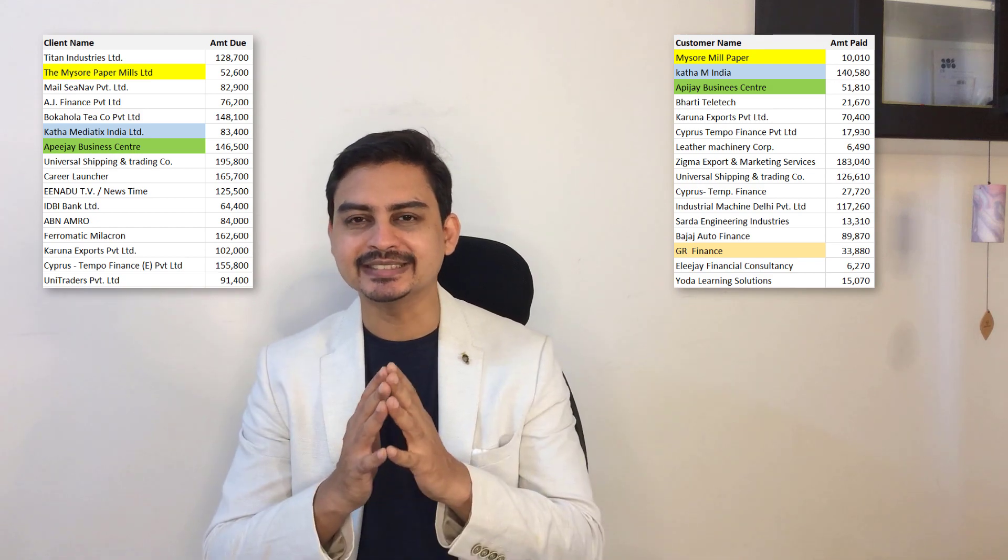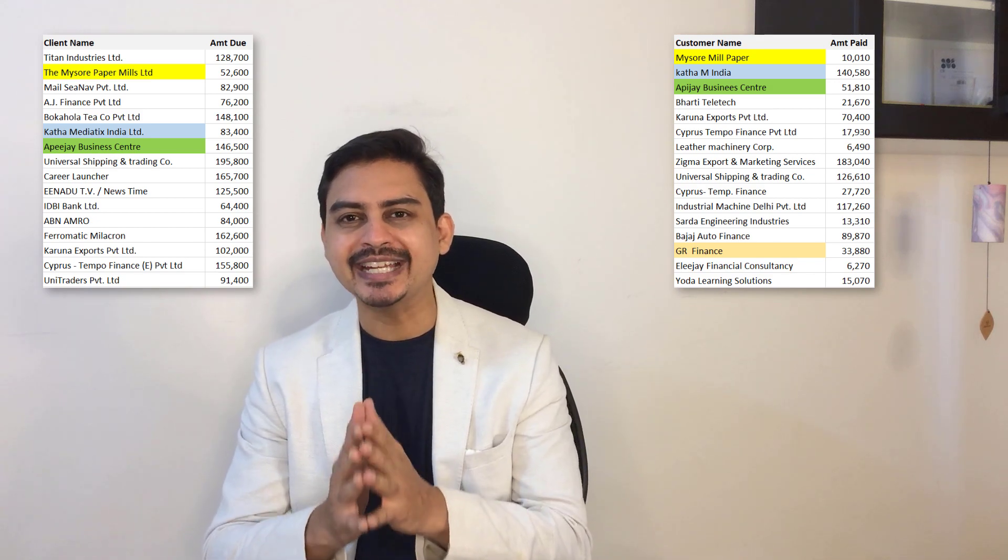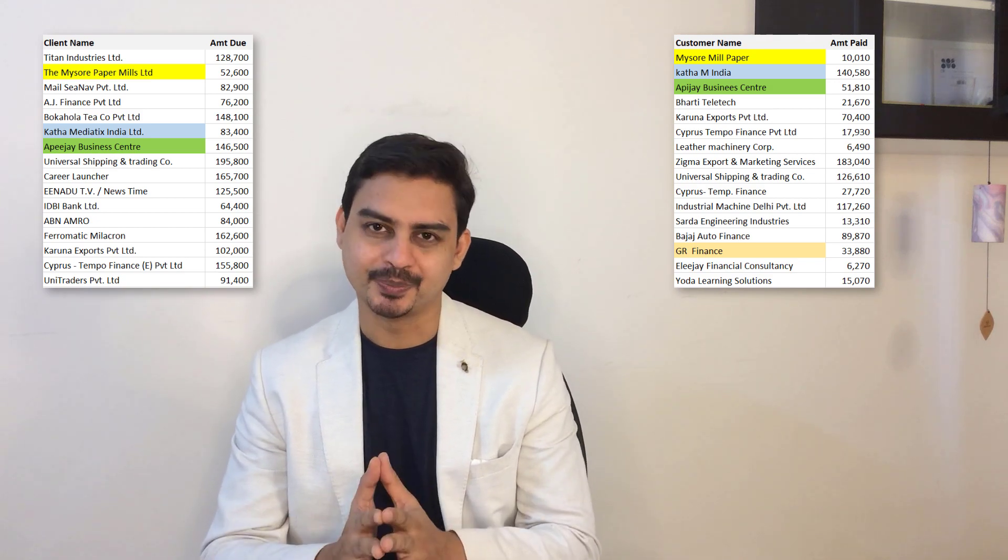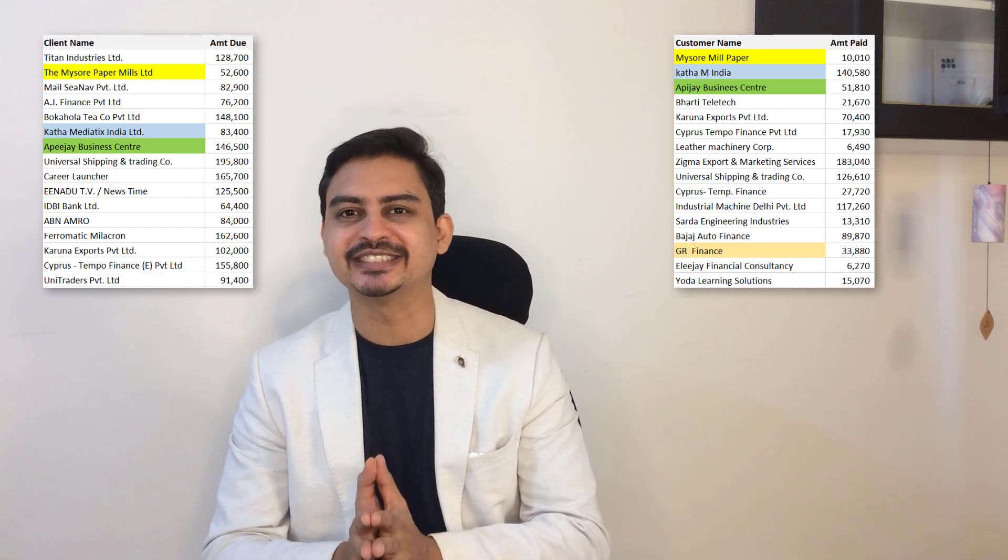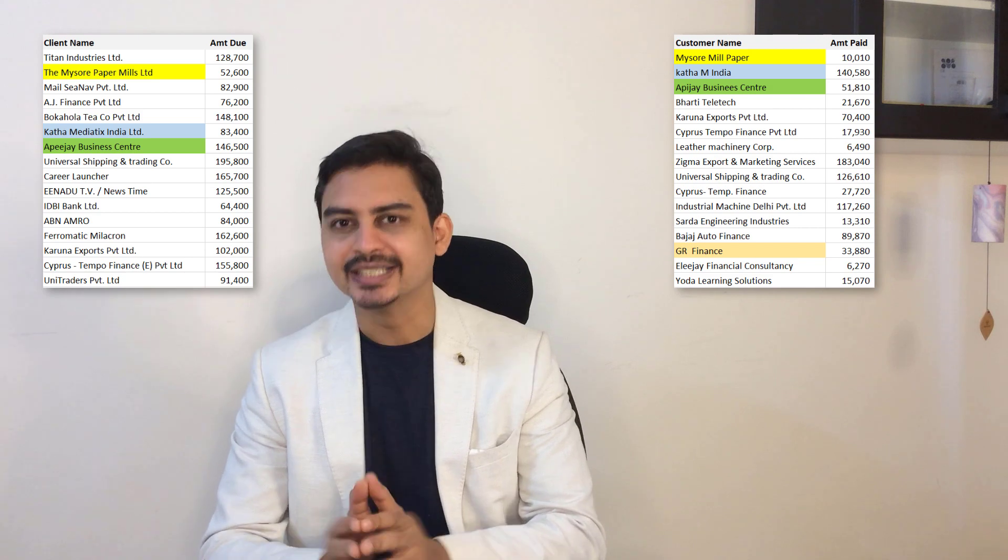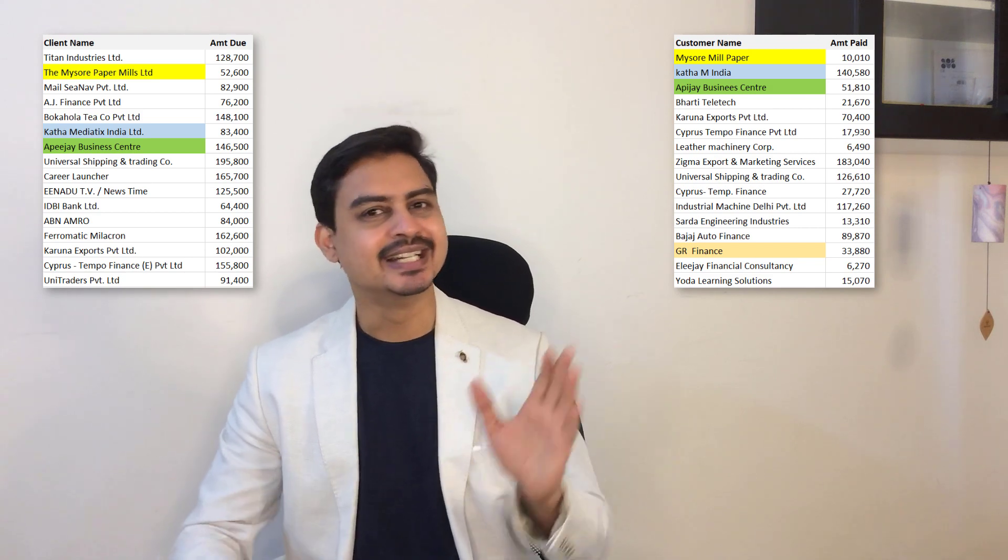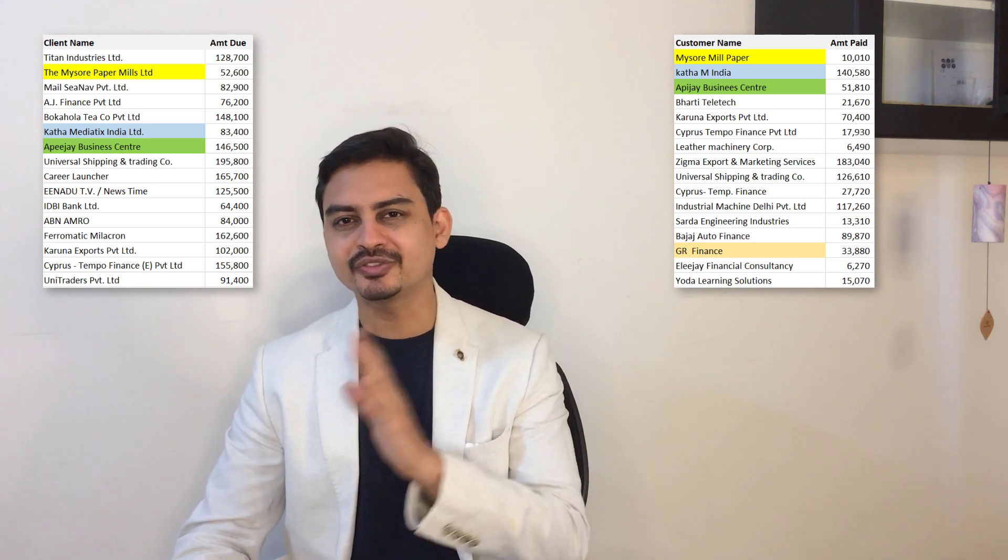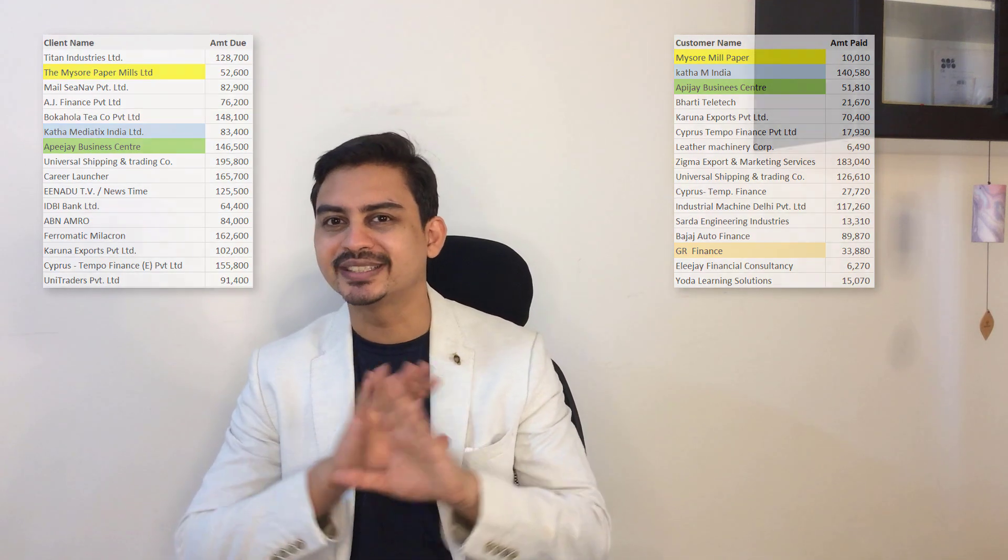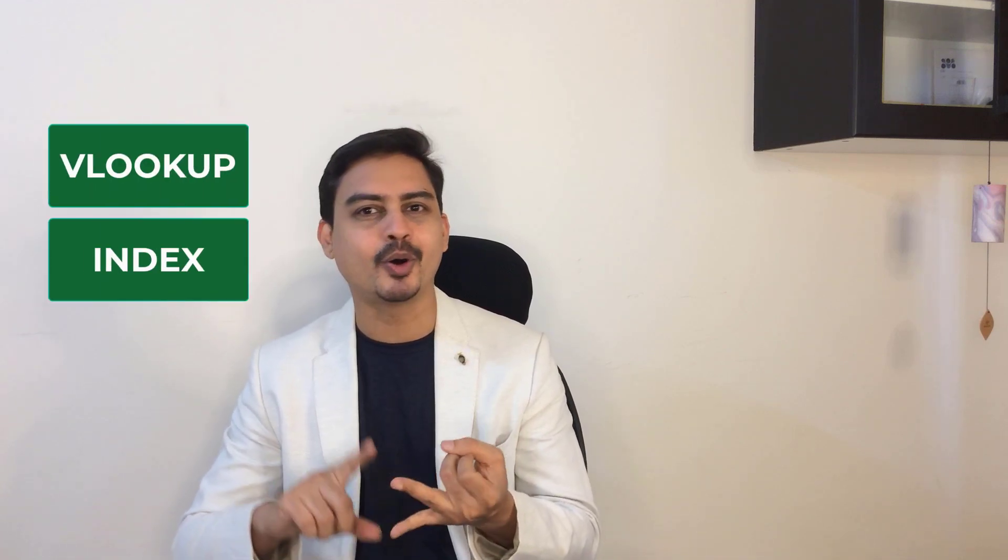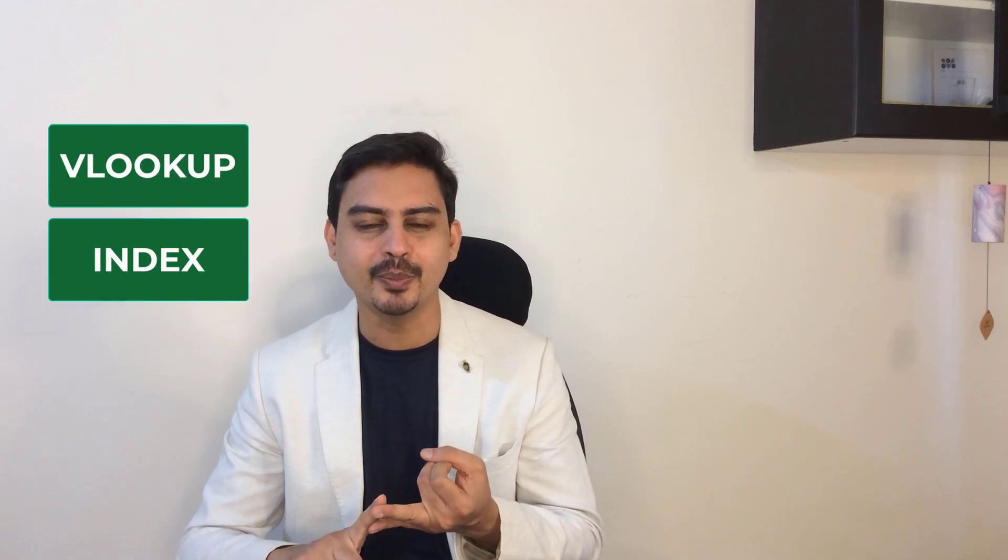Now you want to reconcile and see what is the net amount due or if there is any advance that you have received. But the challenge is the spellings of the list's name are not the same, and because of which you can't apply VLOOKUP or index match formula to reconcile them.